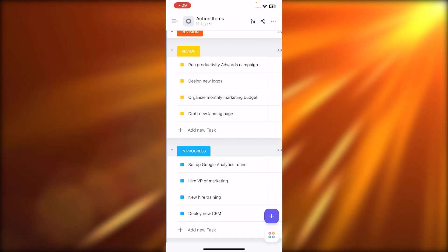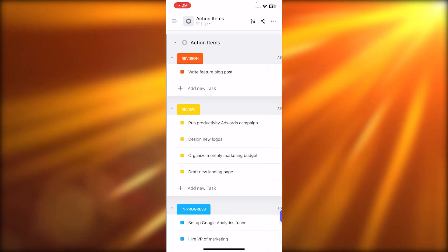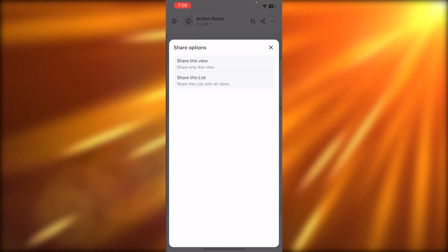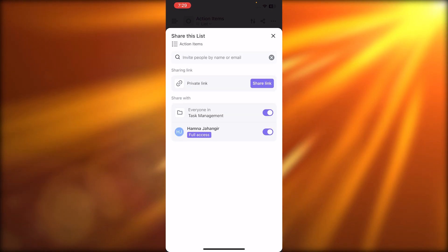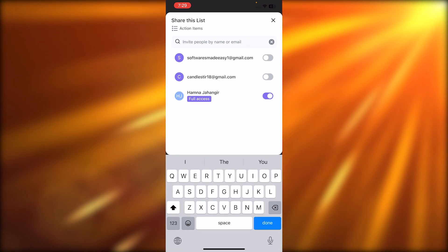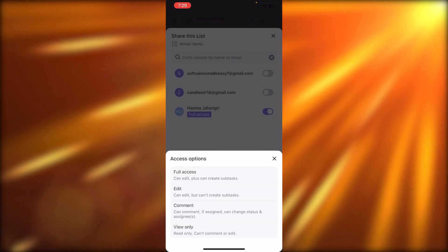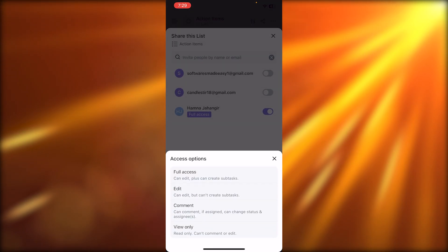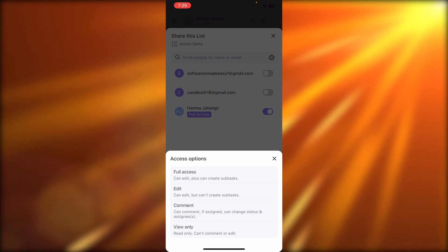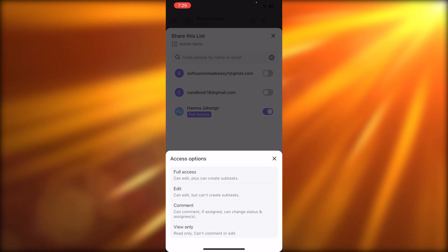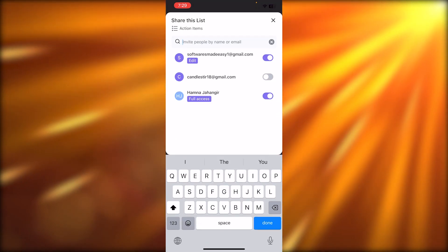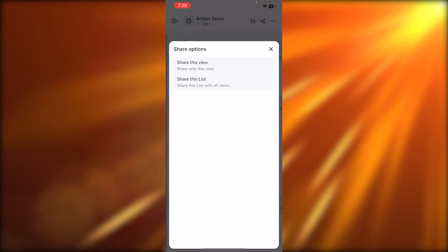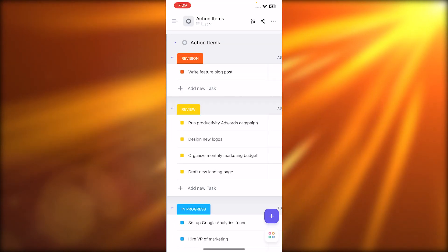If I want to invite someone and share this workspace, I'll hit the share button and choose to share this view or share this list. I'll click share this list and invite someone by entering their email address — very simple, just like on the computer. I can also select the access level: full access, edit, comment, or view only.